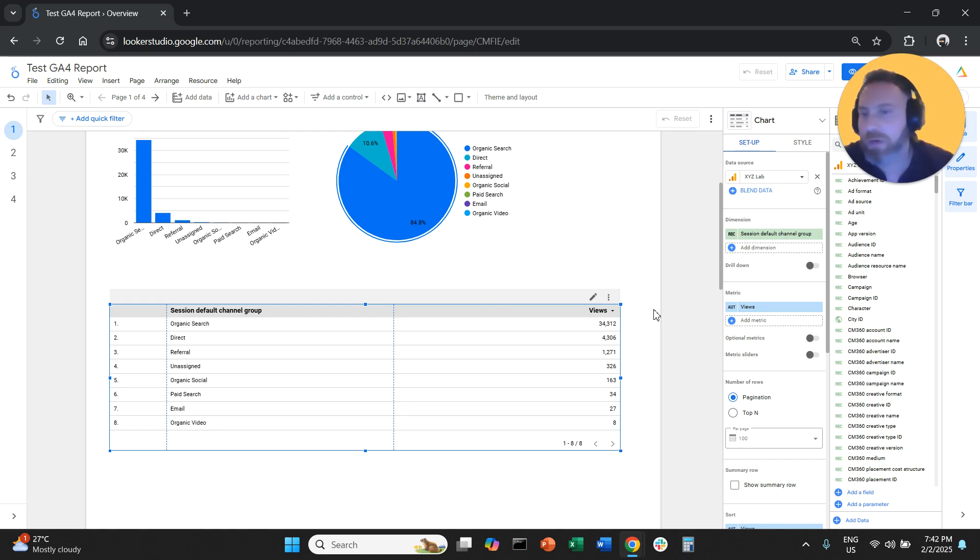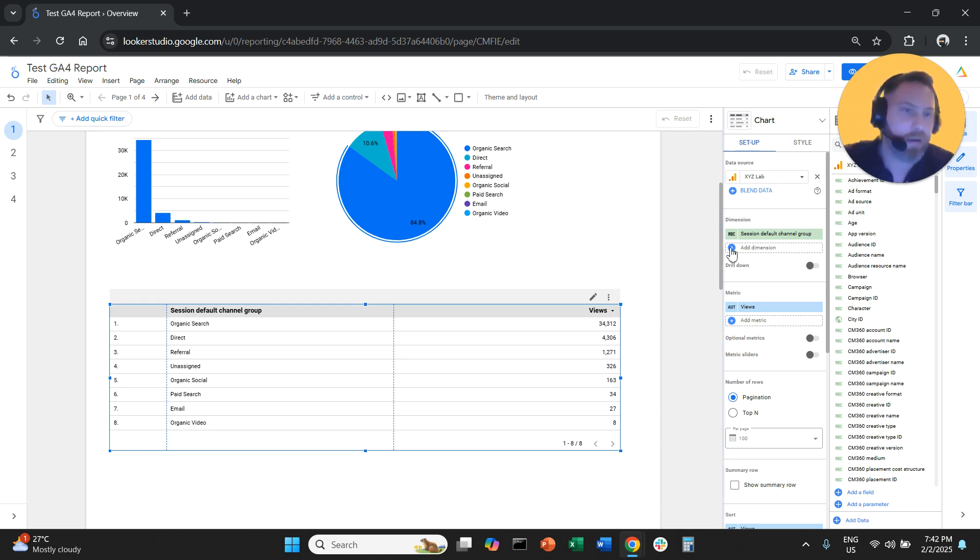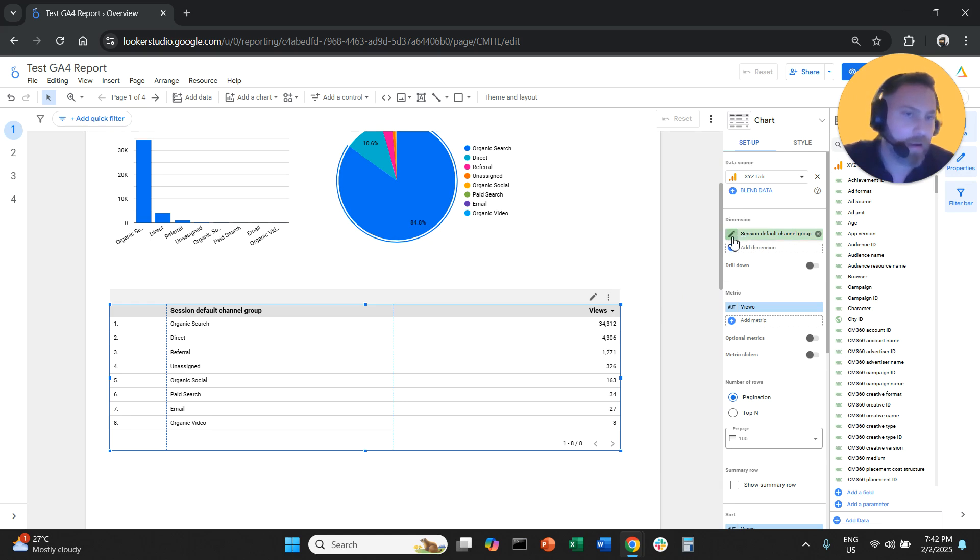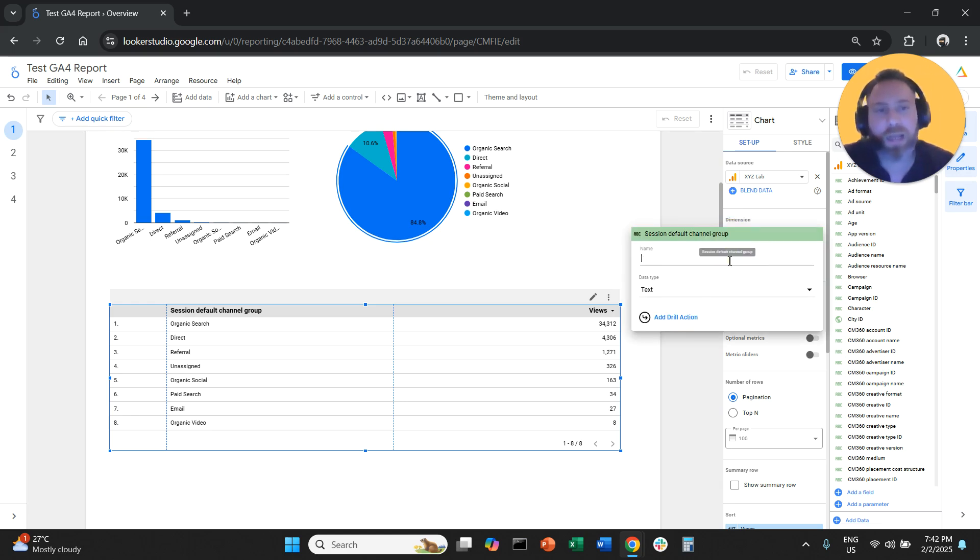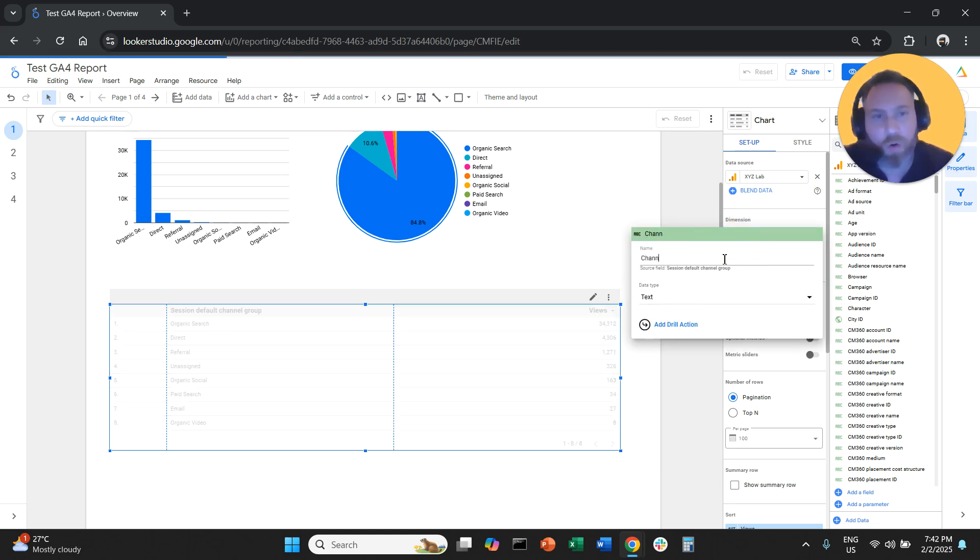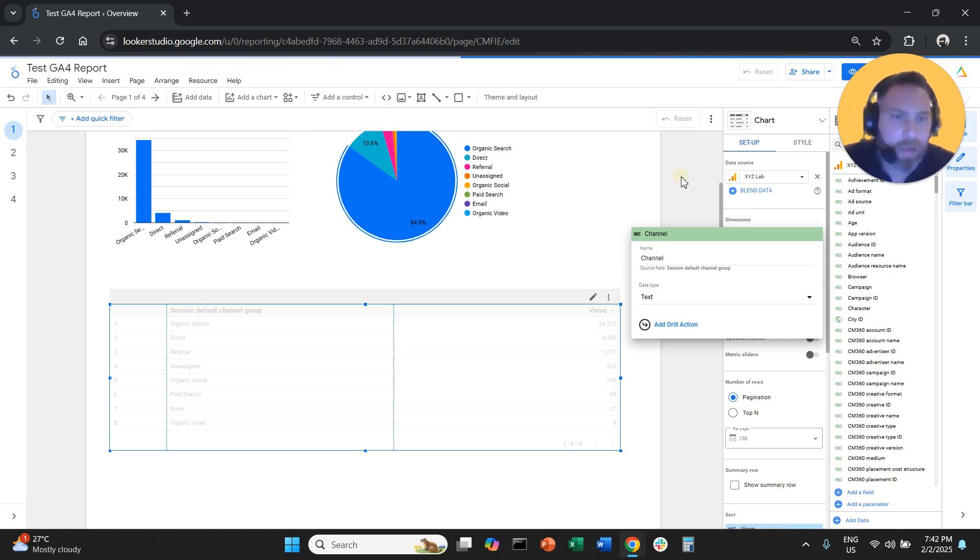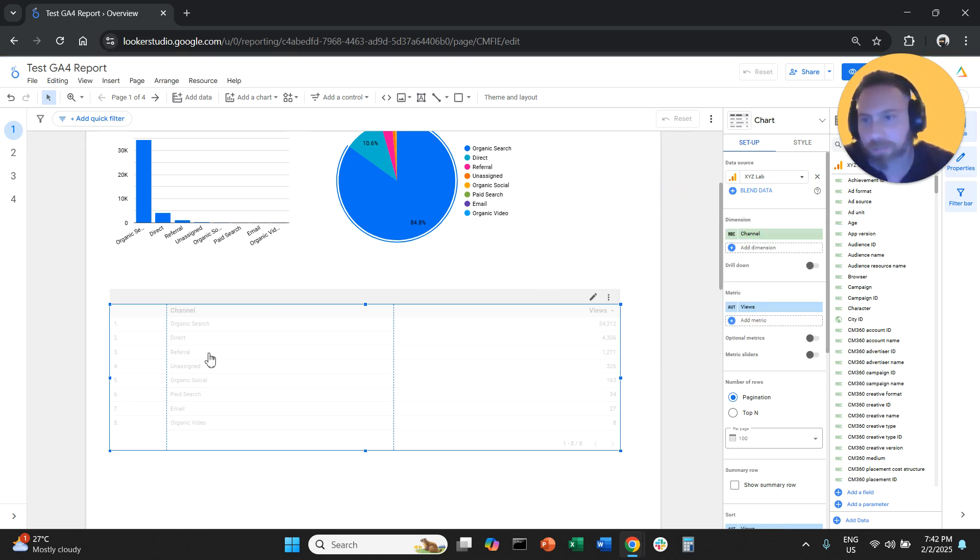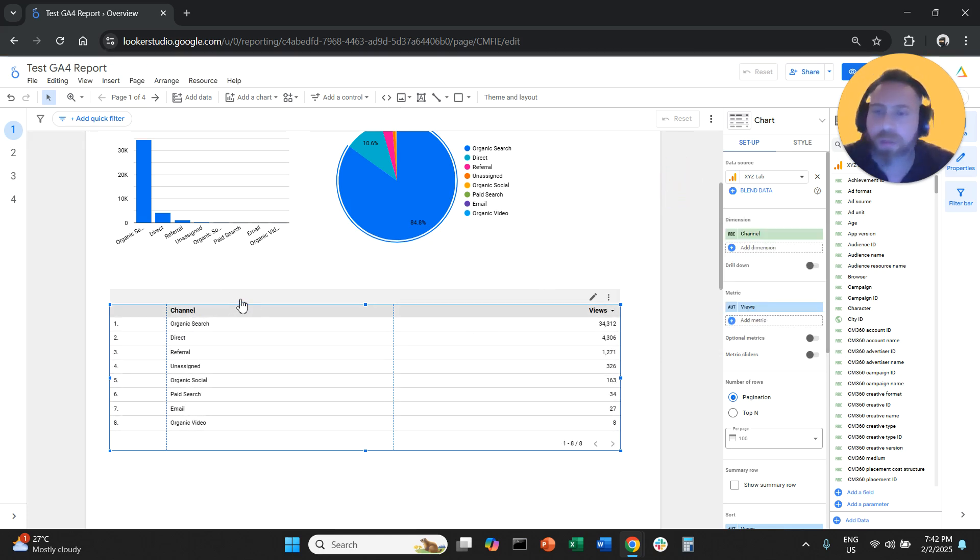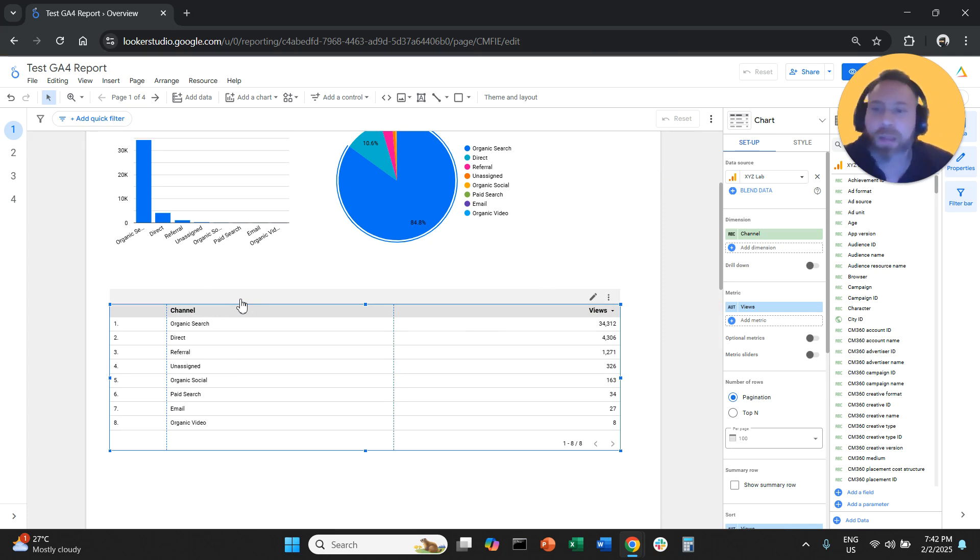So we want to rename it into channels. All we have to do is the same thing. We go on the right hand side, under dimension, the green box, we click the pen symbol, and we will call this tunnel. And that's it. So now the first column here is called tunnel.